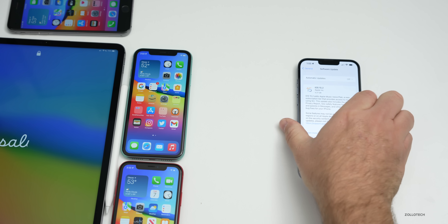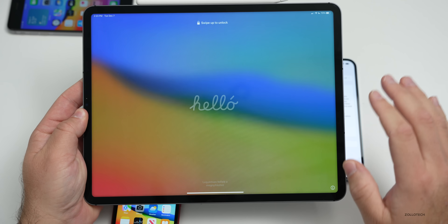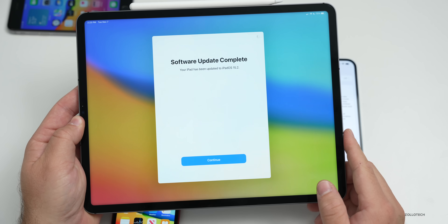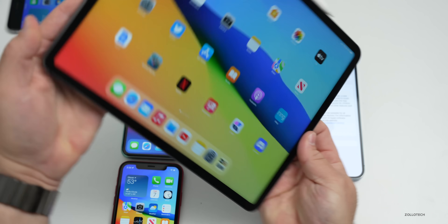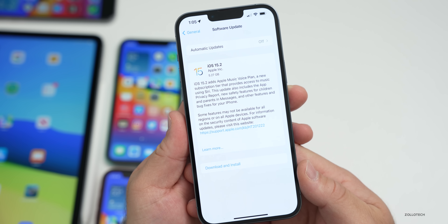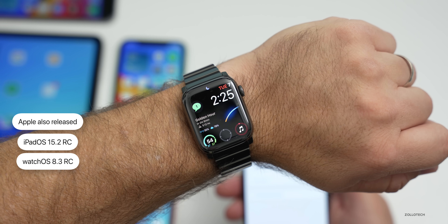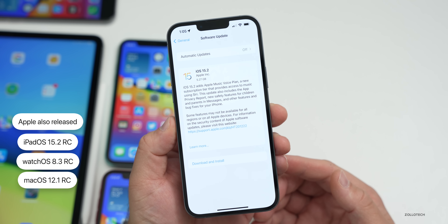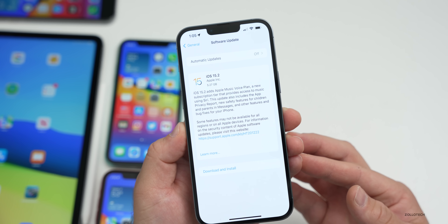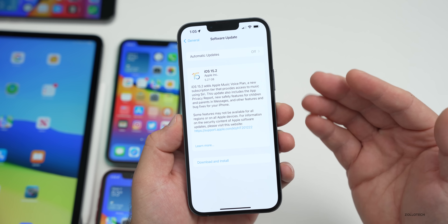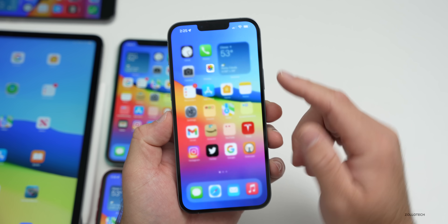Right after installing, the iPad showed a Hello screen — this appears sometimes when you reinstall an OS. After logging in and hitting Continue, it asked about sharing analytics. Along with iOS 15.2 RC, Apple also released iPadOS 15.2 RC, watchOS 8.3 RC, and macOS 12.1 RC, though tvOS 15.2 RC has not yet been released. If you're a beta tester, leave the profile installed as there could be another RC.